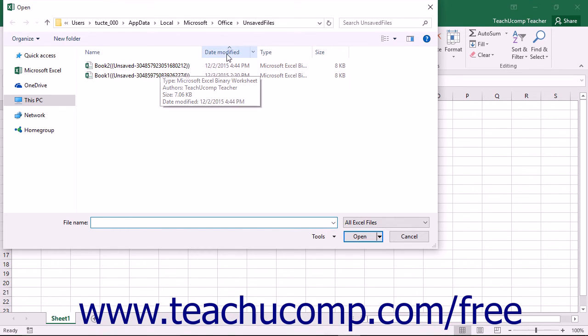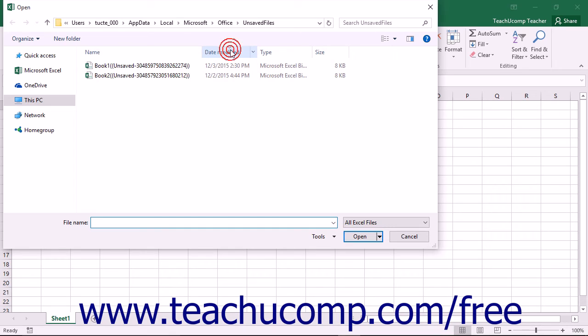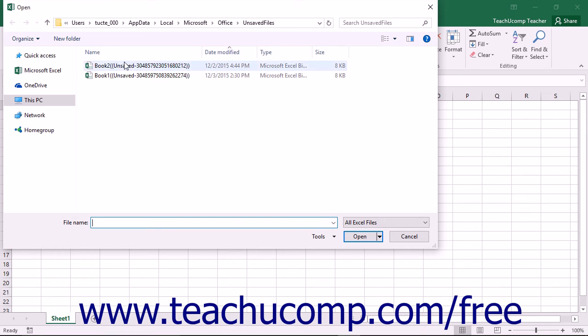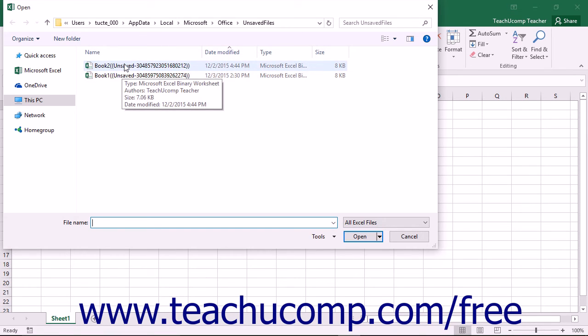Note that it may be helpful to sort the files shown by the Date Modified column to display the listing of recoverable files by date, as the file names will not be of very much use in determining their content.